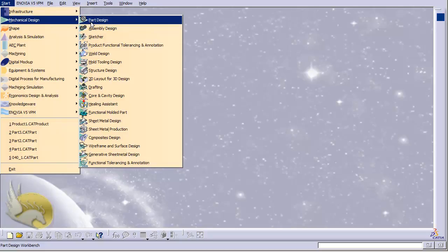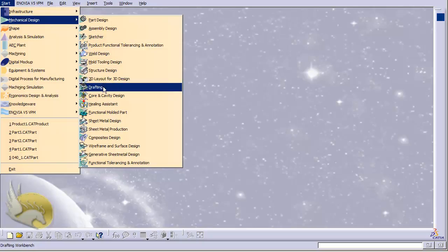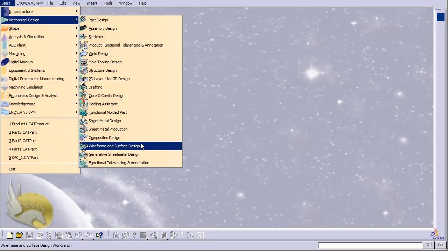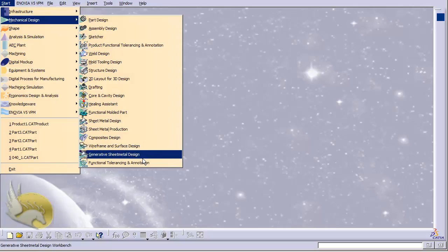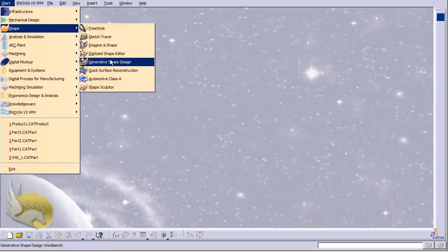After Part Design I will go to Assembly Design to put my parts together. I can go to the Drafting environment to have blueprints of what I've created, go to Wireframe and Surface Design to create surfaces and select points, planes, and lines, or go to Generative Sheet Metal Design to work with tools convenient for creating metal surfaces.